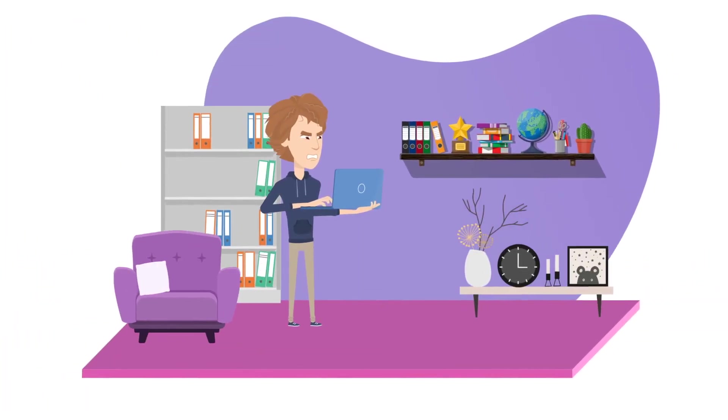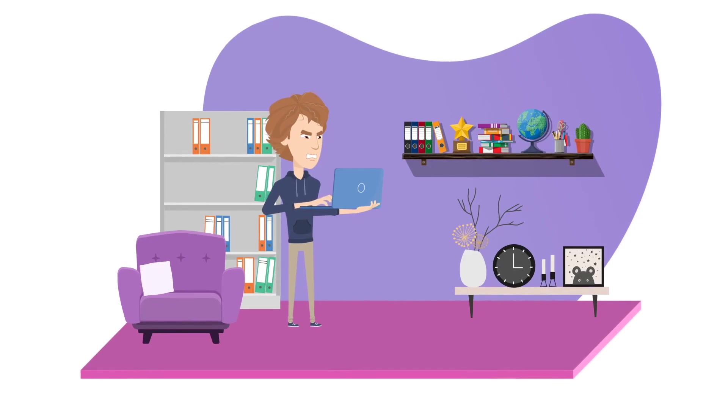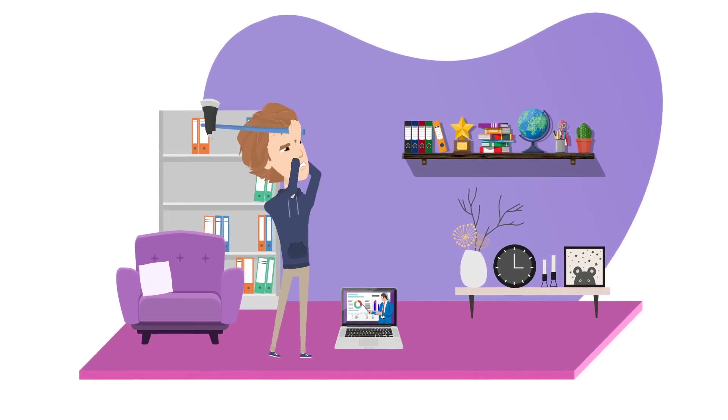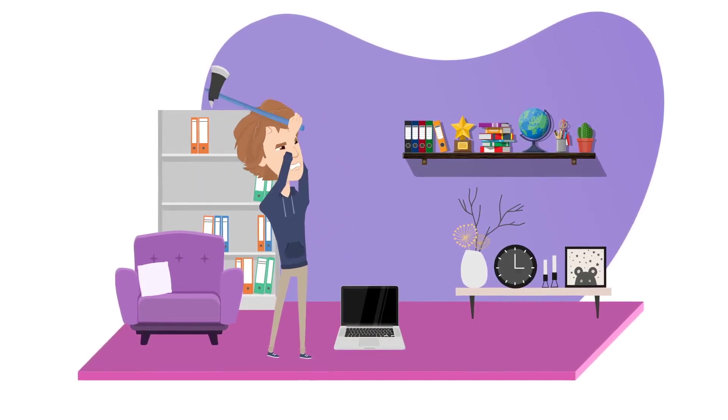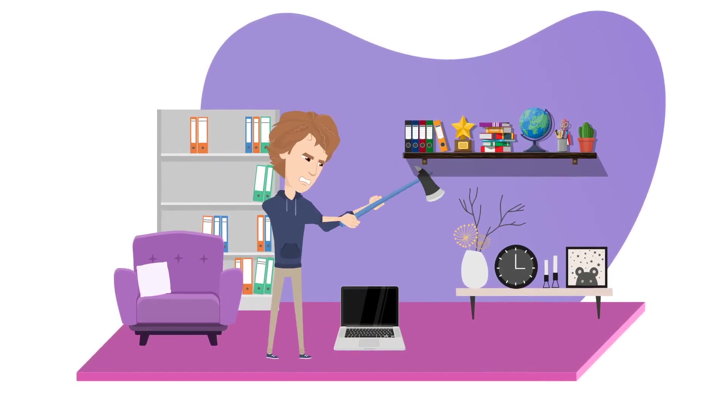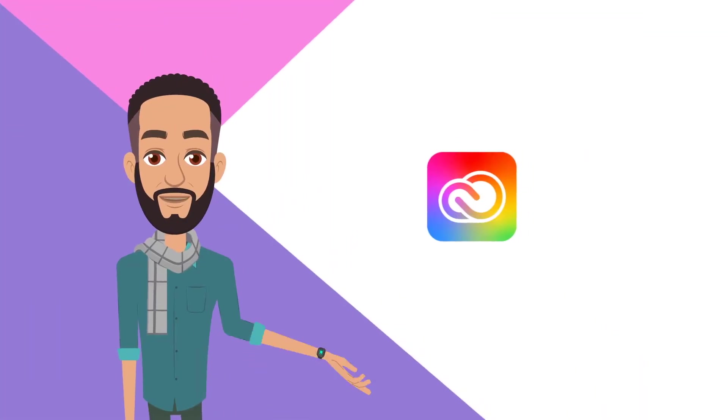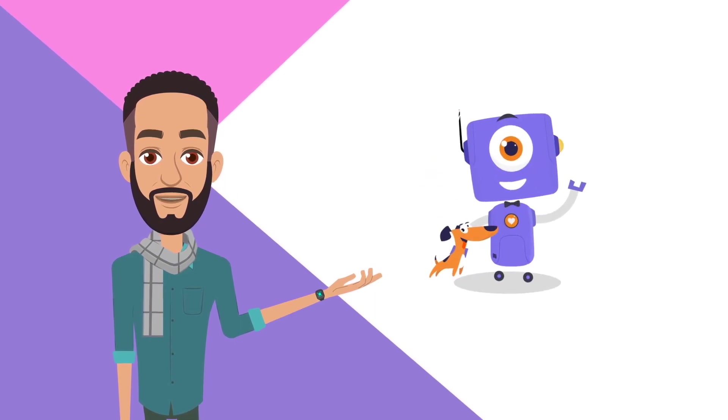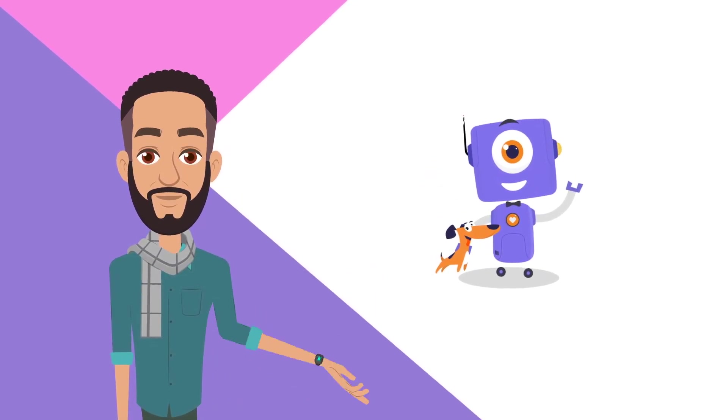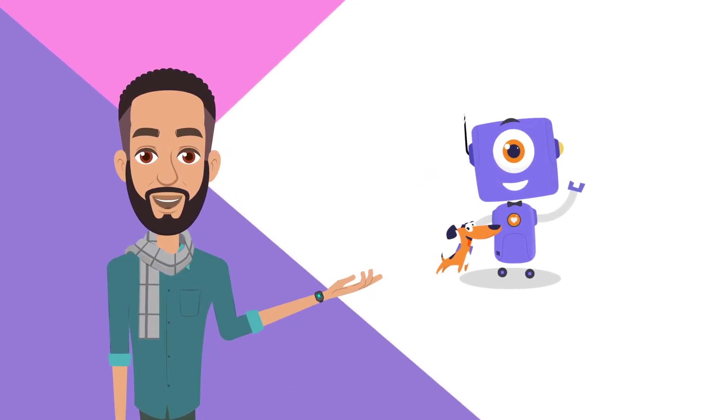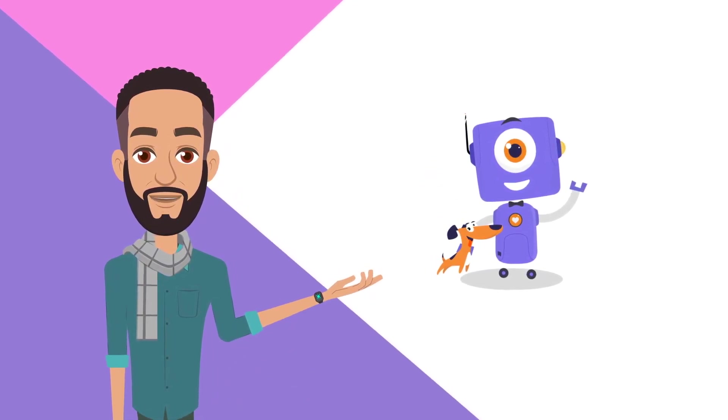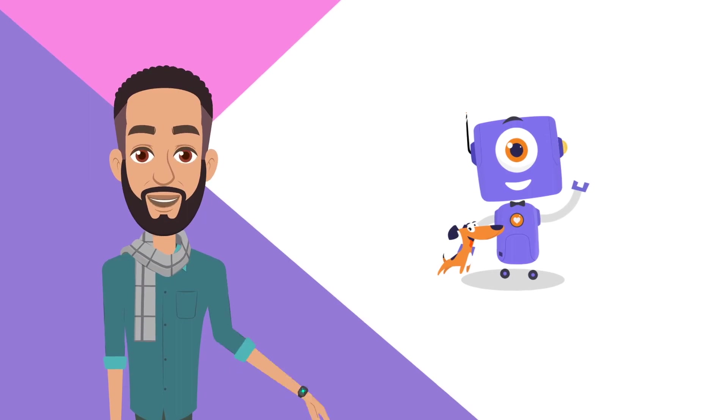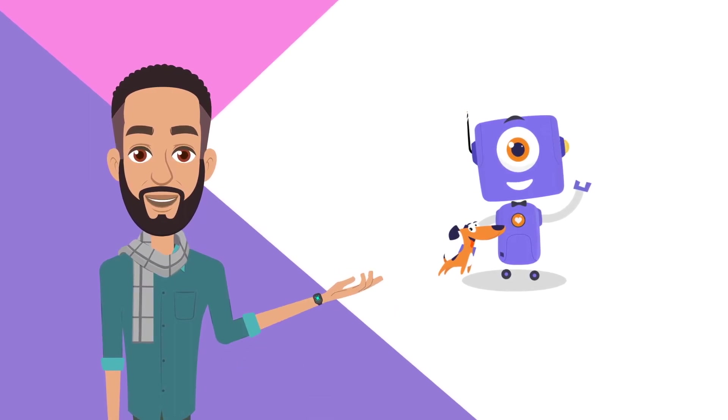But is that a good option for non-professional animators who cannot spend a lot of time on all these different tools? Maybe Adobe is not for everyone, but Animaker is. In this tutorial, I will teach you how to create the following animation using Animaker.